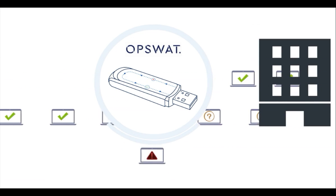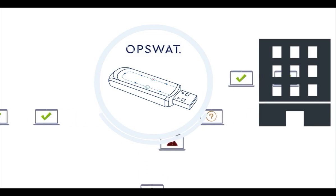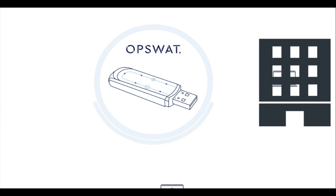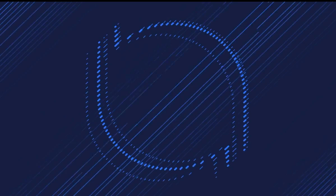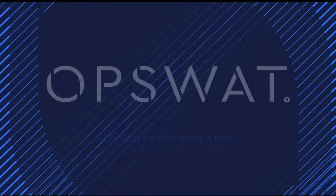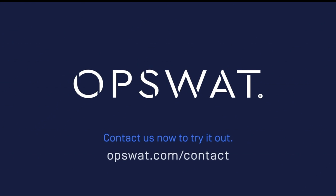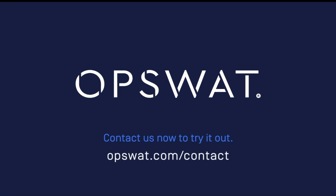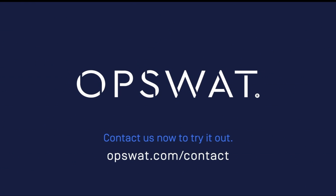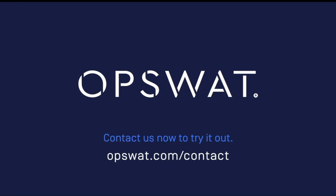If you have further questions or would like to receive a trial unit, please reach out to OPSWAT sales on our website, email, or social media.